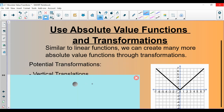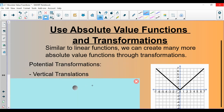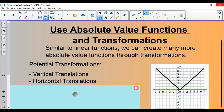One of the transformations is a vertical translation — a translation means shifting the graph up or down. We can also move it horizontally, left to right.